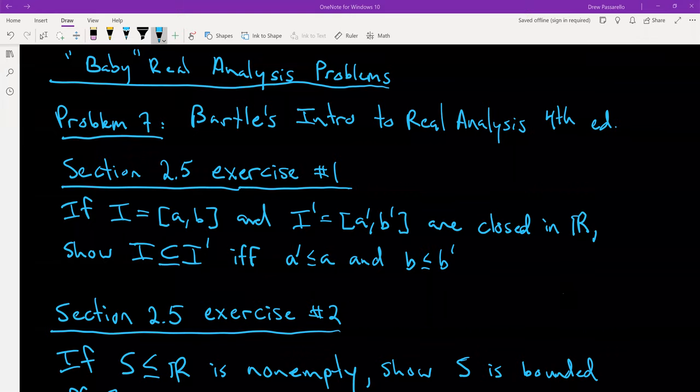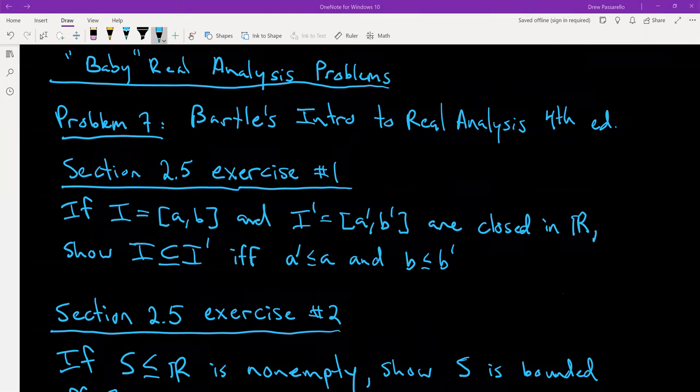This is Baby Real Analysis Problems, and this will be Problem 7 in the playlist on YouTube. This supplements the Baby Real Analysis Playlist — or Intro to Real Analysis Playlist — which I'm calling Baby Real Analysis because it's an introductory level course. Problem 7 is taken from two exercises in Bartle's Introduction to Real Analysis, fourth edition.